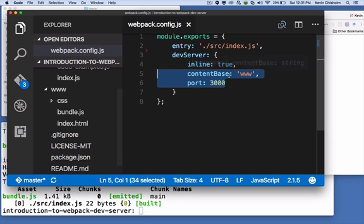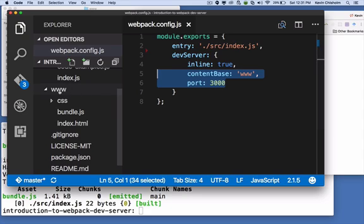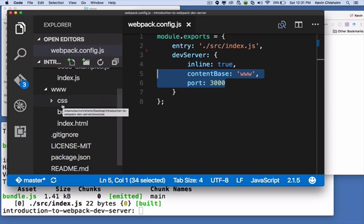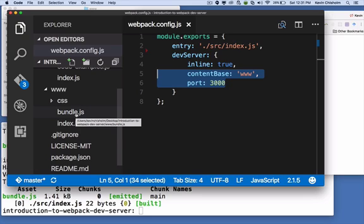The contentBase property tells Webpack Dev Server where the web server should run. So I'm saying the web server should run in this www folder. And I chose that one because I've got a CSS folder in there, I've got my index.html in there, and the bundle.js is in there. So that's where I want to run the web server from.